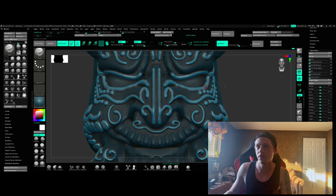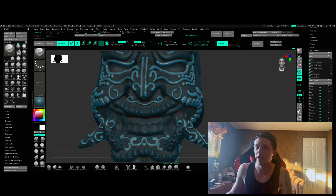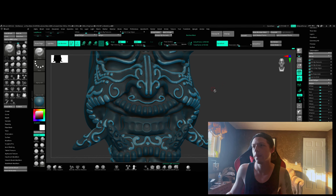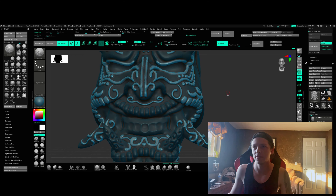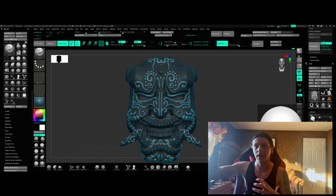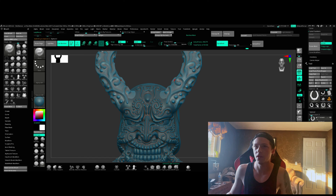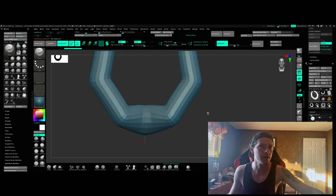Once I was done with all of that, I started sculpting the horns, and that process is a little bit different. It's not just me pulling out the horns — I made them in a different way. Let me go back a little bit to show what it looked like when I first started.